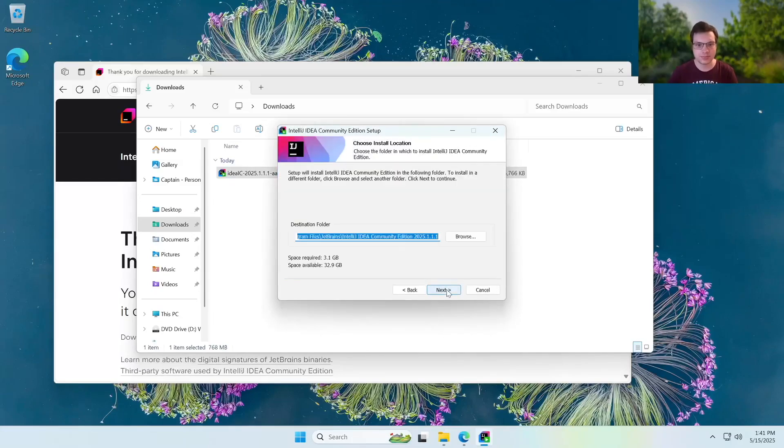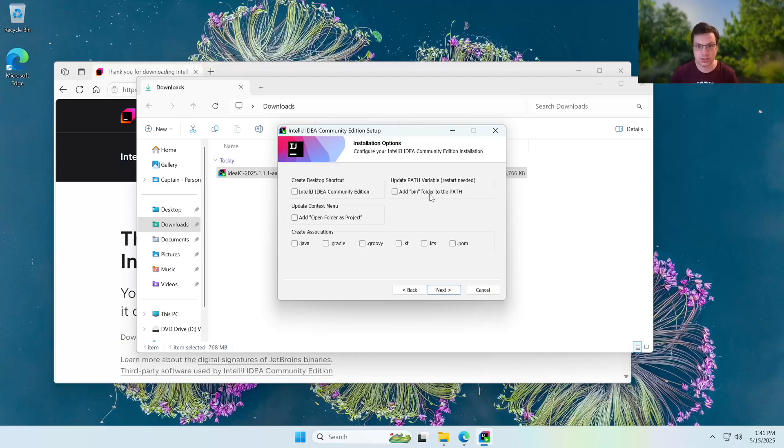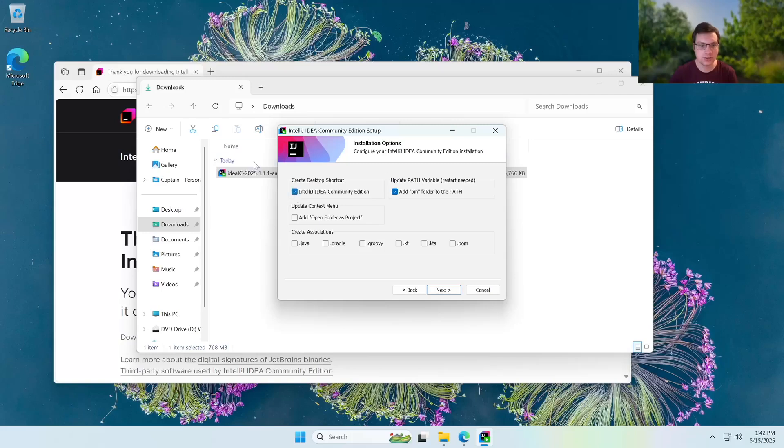Next. And then just hit next. Now here, this part's a little important. So you're going to want to do this because it'll basically allow you to use command line with your Java. So adding bin is pretty useful for that. You also want to create a desktop shortcut so you can easily access your IDE.